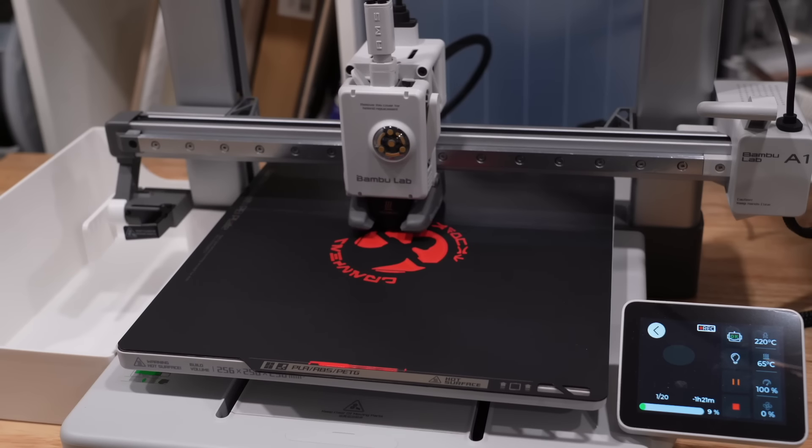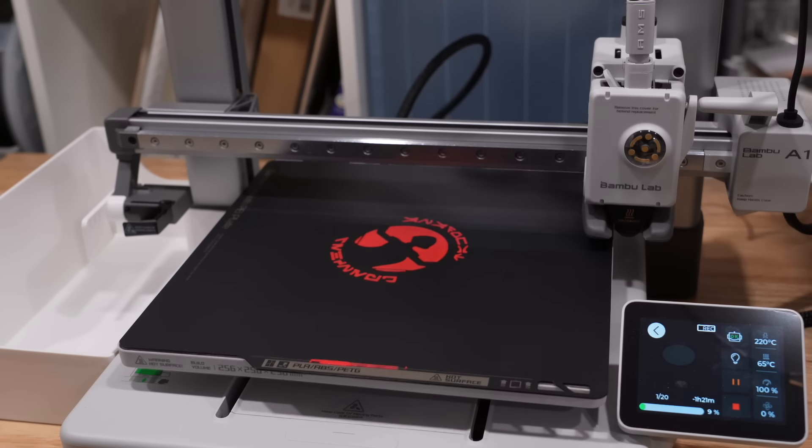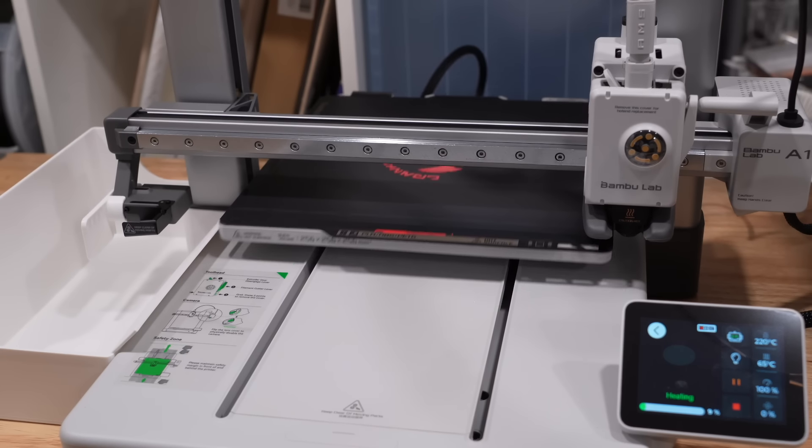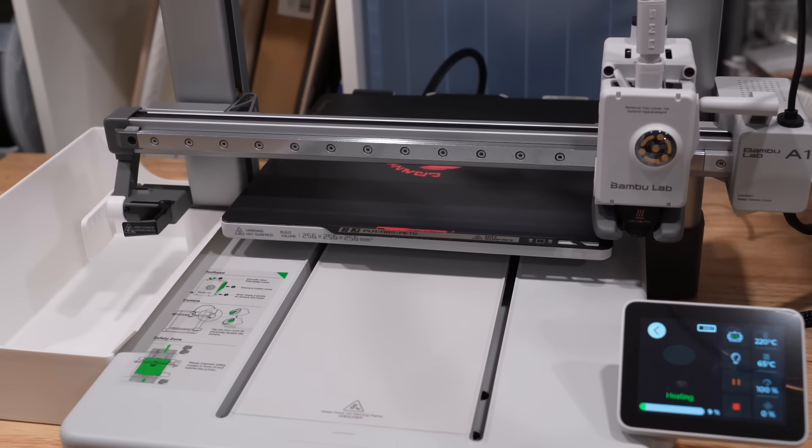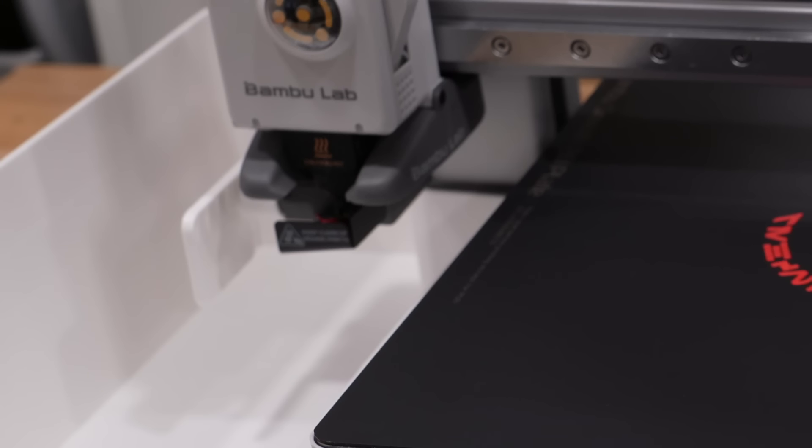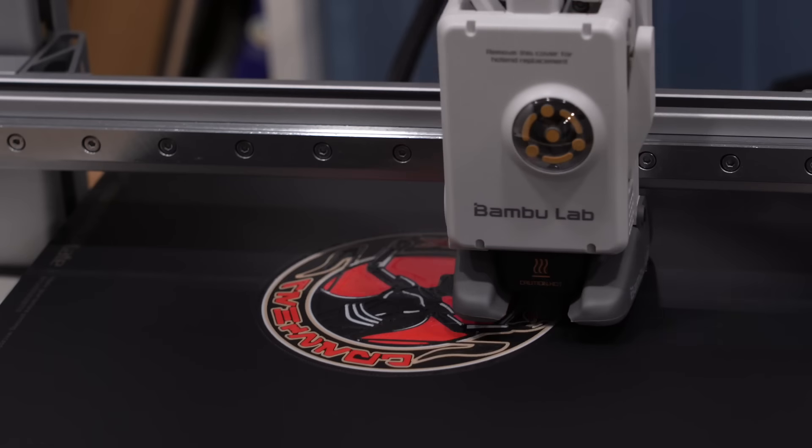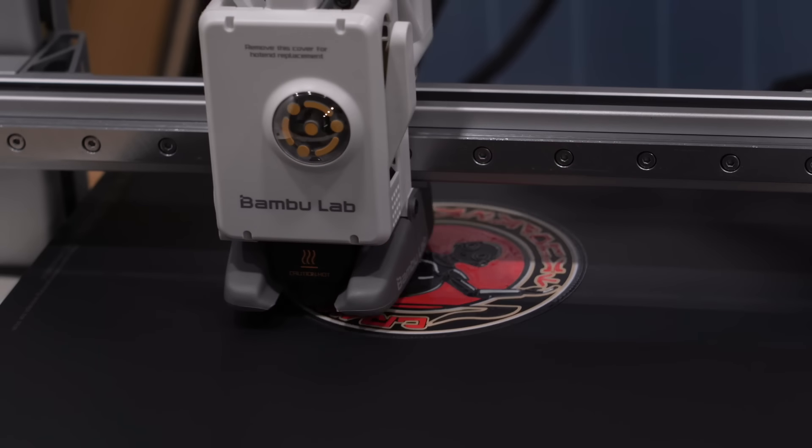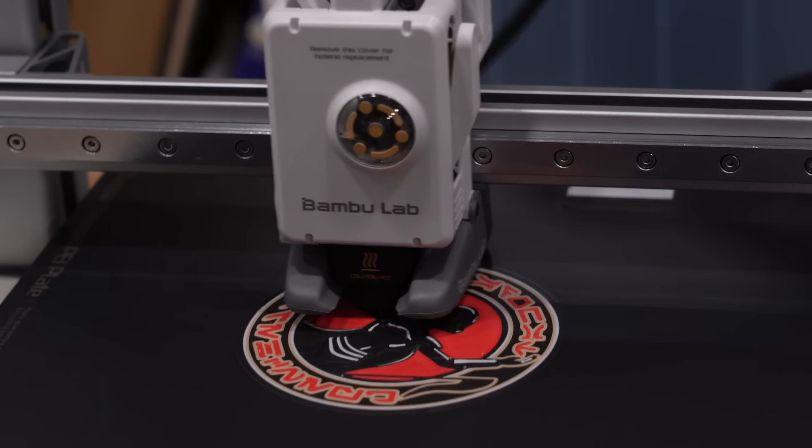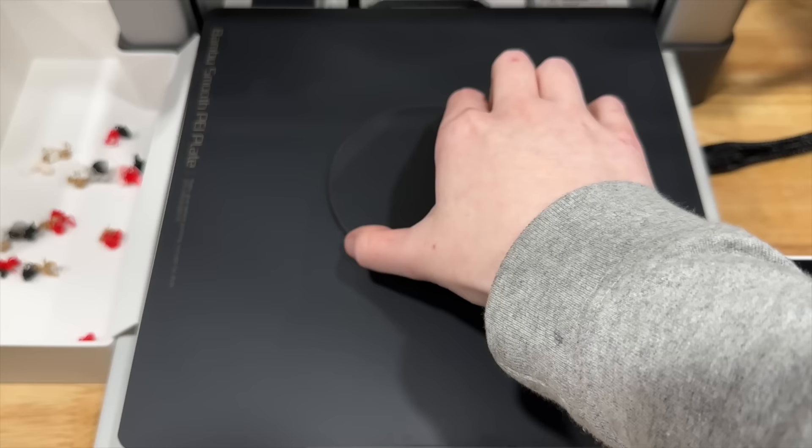When a color change is required, the AMS unloads the current filament, loads the new one, and purges any leftover material to prevent blending, ensuring the colors remain crisp and clean on your prints.